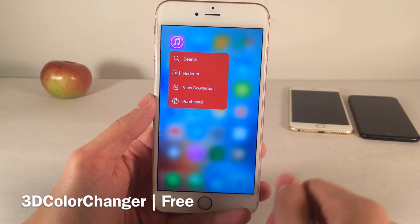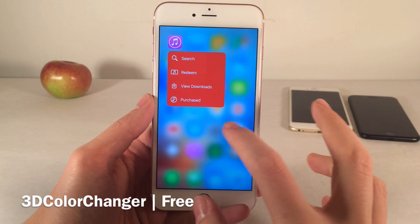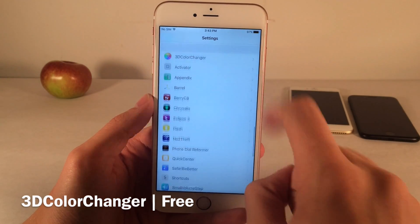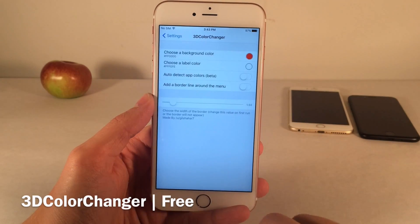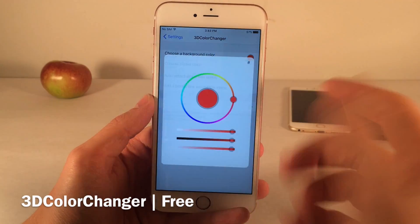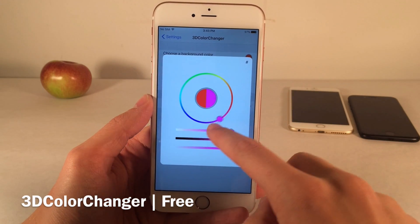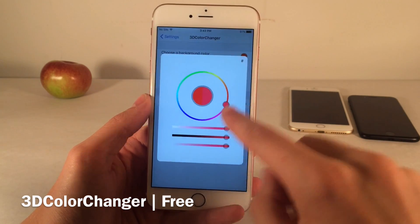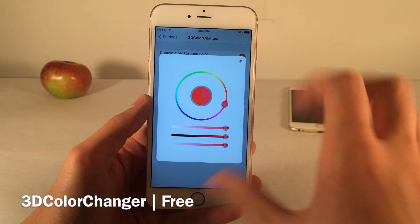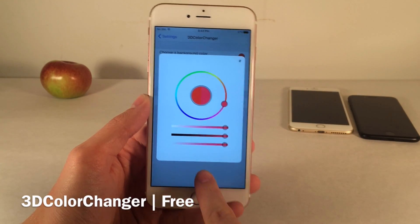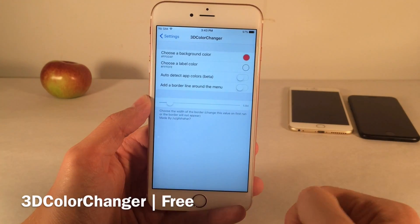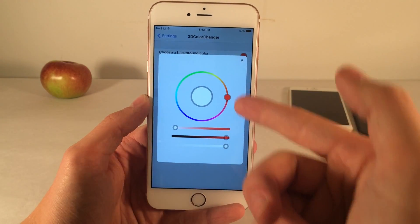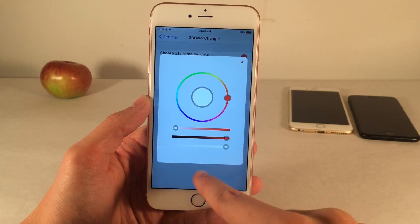There are also a couple other really cool options you can configure to your liking. If you jump into Settings and head over to 3D Color Changer, the first option at the top is just to choose a background color, which allows you to pick using a color wheel any background color of your choice. You can also choose your label color as well, which I have set to white right now.